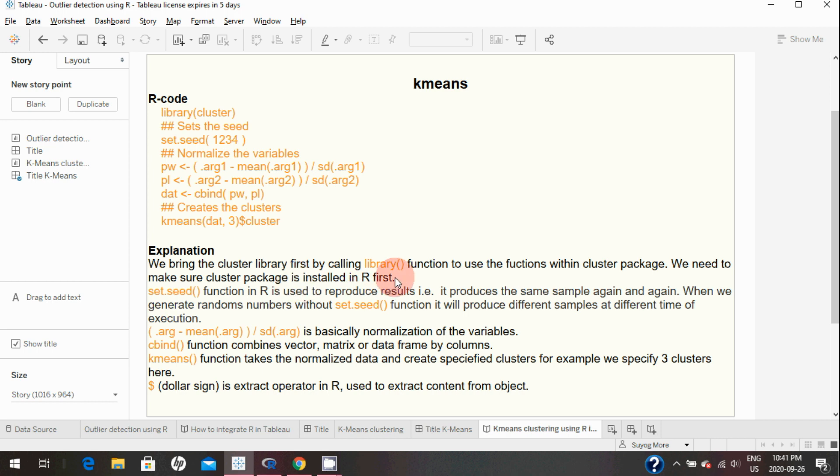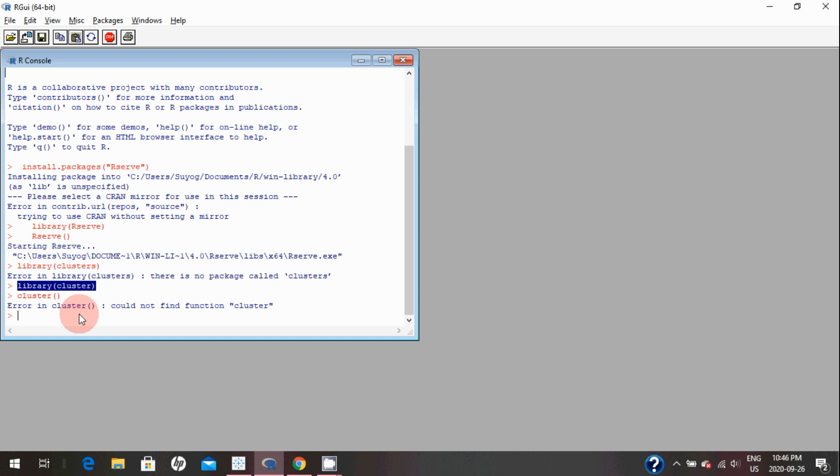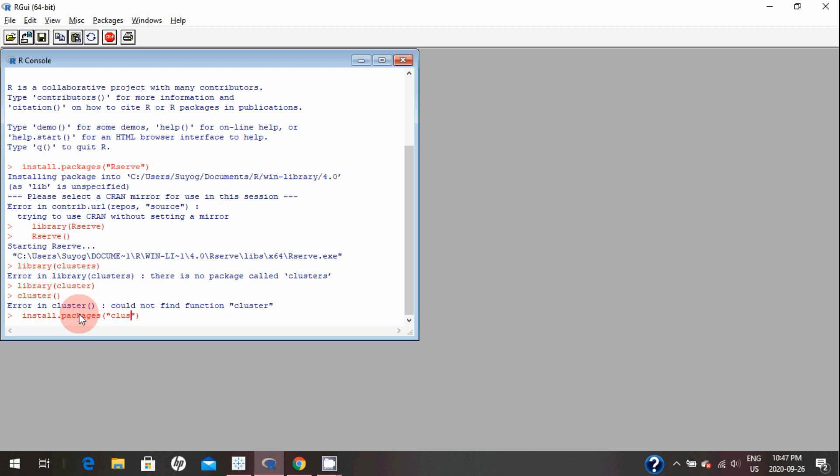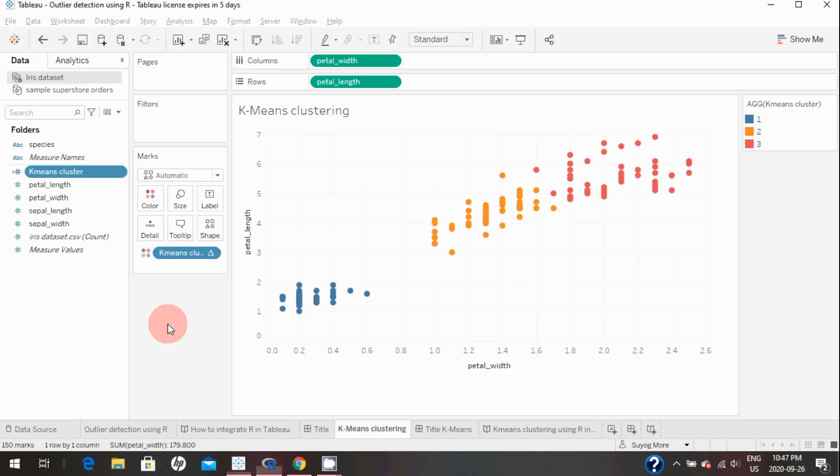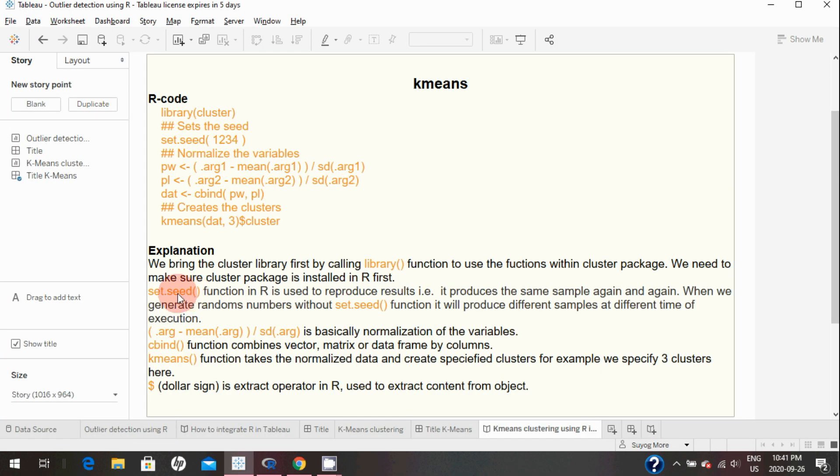We need to make sure the cluster package is installed in R first. I will show you how you can make sure the cluster package is in your R environment. If you haven't installed that package, you may want to do that by typing this command: install.packages, and in double quotes say 'cluster' and hit enter. I won't hit enter here because I already installed the package. Before you create that calculated field in Tableau, make sure you have installed this cluster package. Also, set.seed function in R is used to reproduce results.